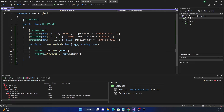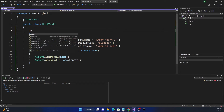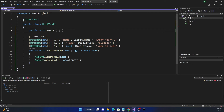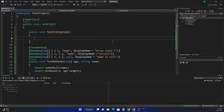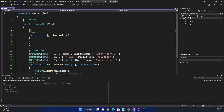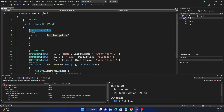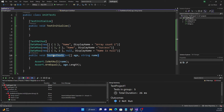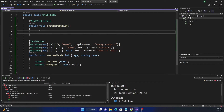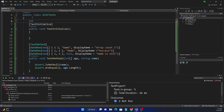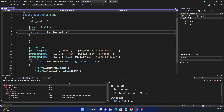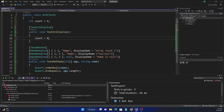The next thing is how to find out when a test method is initialized and when it is torn down. We can create a method called TestInitialize and apply the [TestInitialize] attribute. This method will be called every time a test method is executed, so if we have multiple test methods, TestInitialize will be called multiple times. It is usually used for initializing objects we want to use in tests.